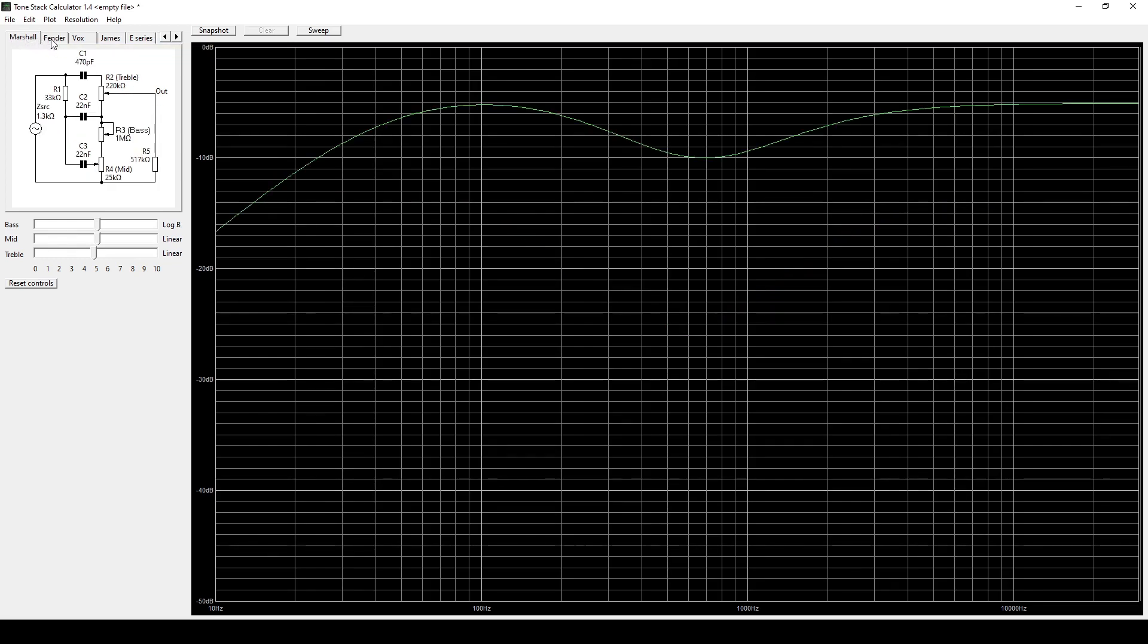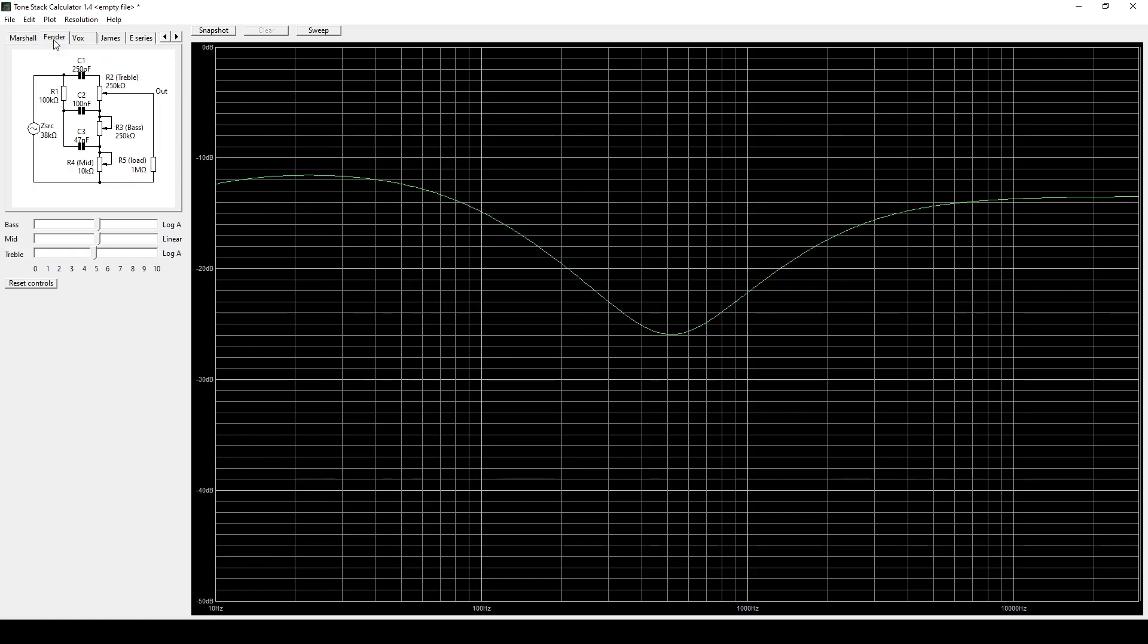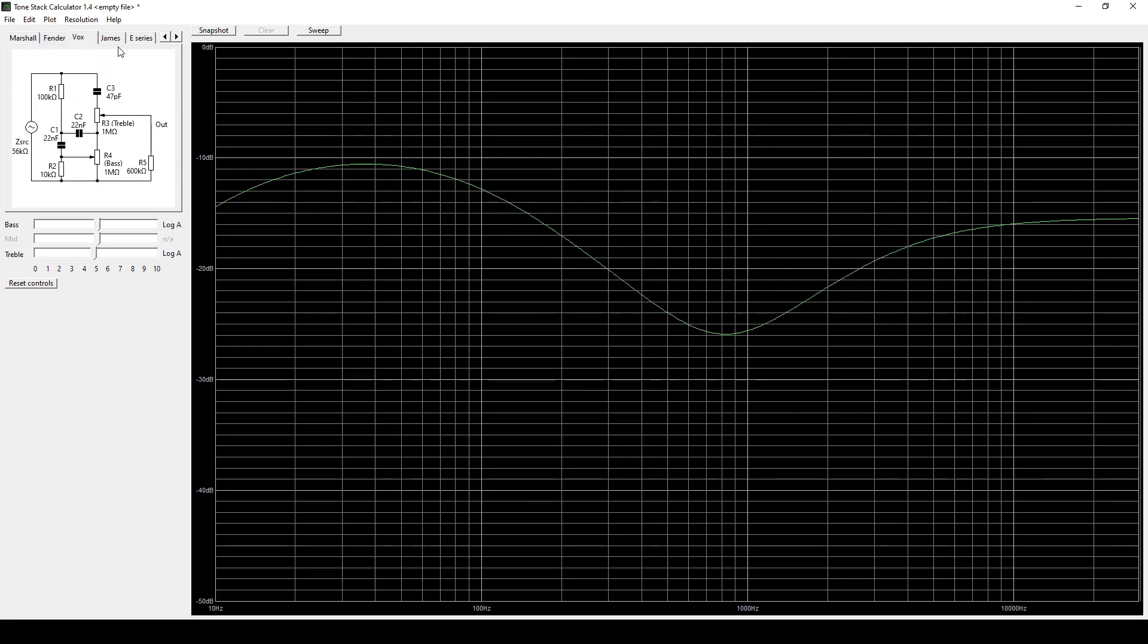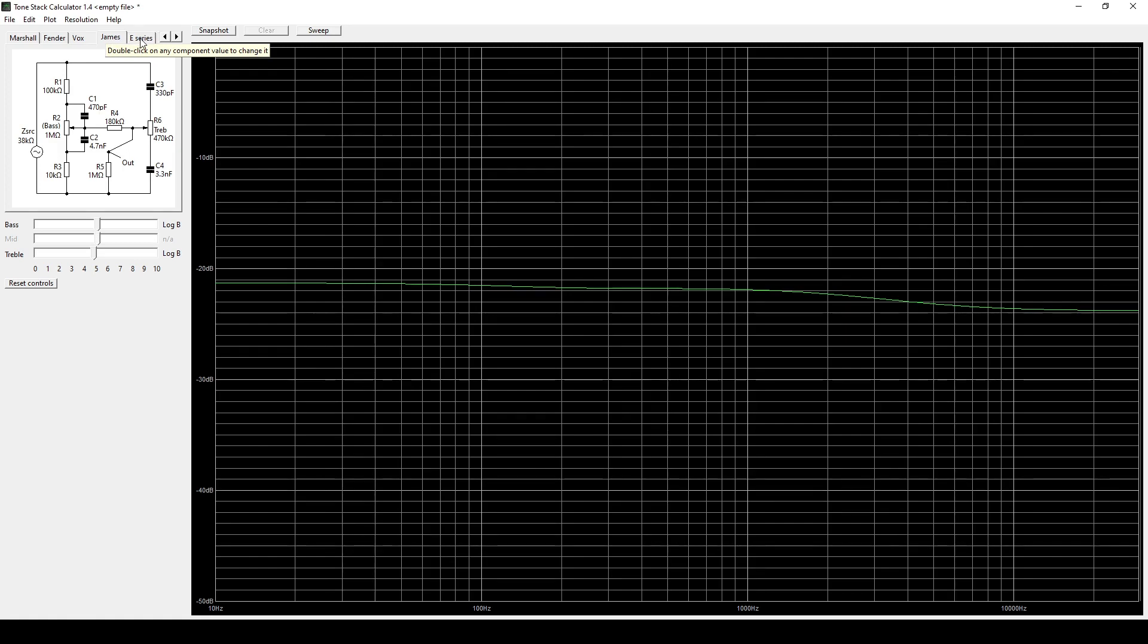It's really cool to compare those two because they're such similar amplifiers in design but you can see how drastically different the EQs are at the same settings. It's also got a Vox, a James Tone Stack. This is going to be what is in like an Orange OR 120 or similar to what's in a MadM GT 120.